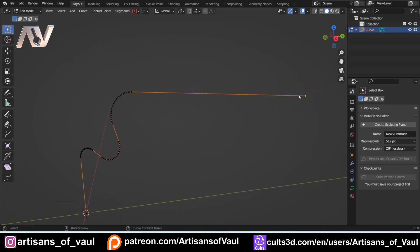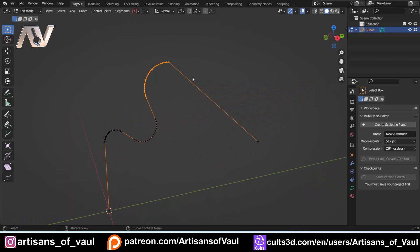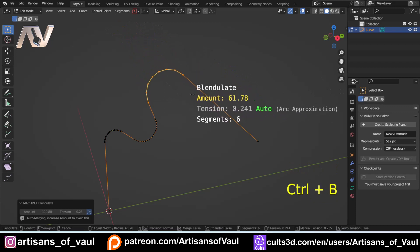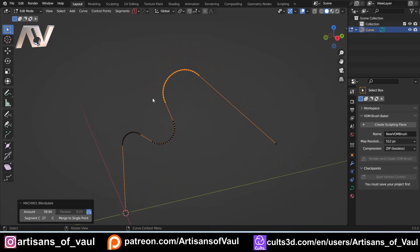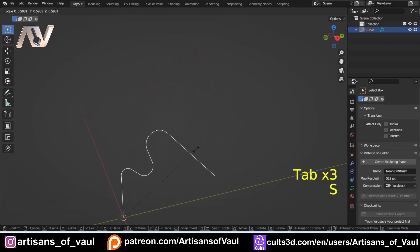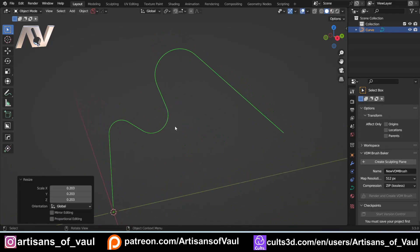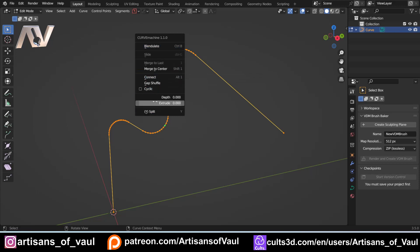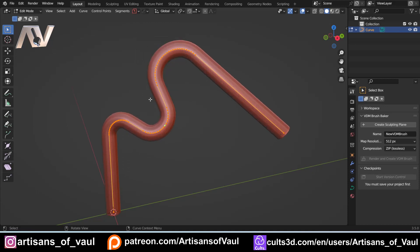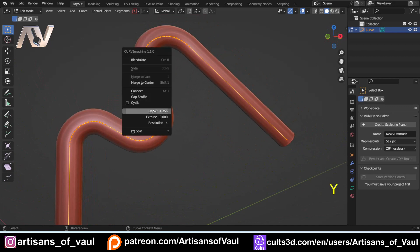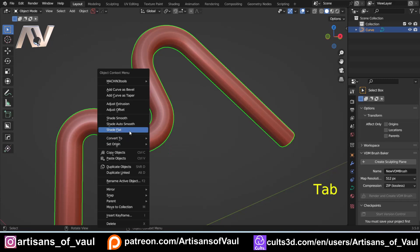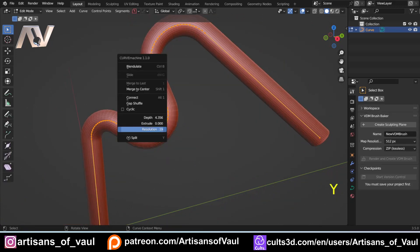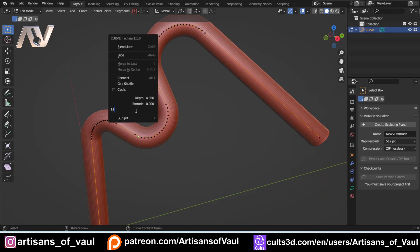If a corner looks bad after moving a point, just Ctrl+B it and it will fix everything correctly again — very quick to adjust. Now let's look at the other options. Going to Y > Depth and sliding will add depth to the object, giving you something like a tube, pipe, or cable. After adding depth, going to Y > Resolution lets you increase the resolution to make it as smooth as you want — you can even type in a value like 36.